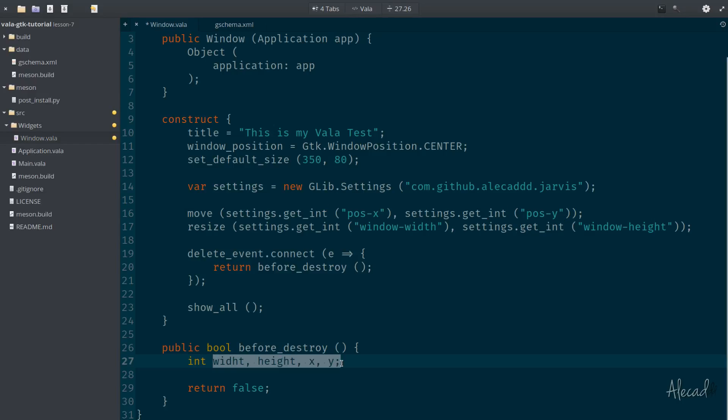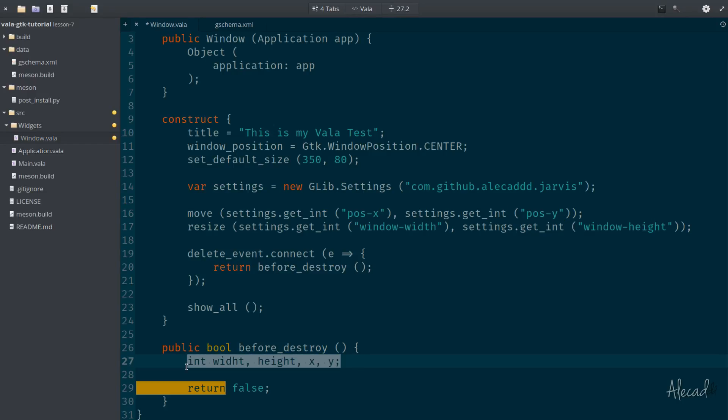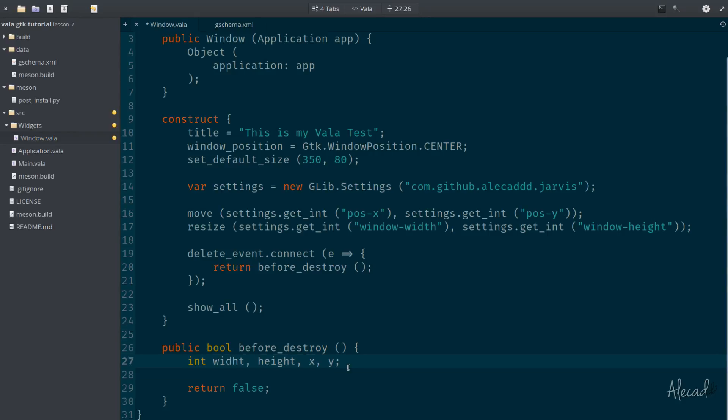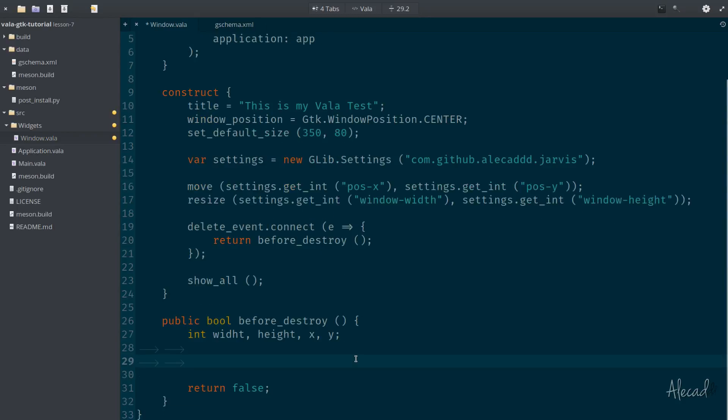And all these variables we can declare them inline by specifying the type, hinting them just once. So all these variables, they should be integers. We are doing this because we don't want to accept something else than an integer. We don't want to store nothing other than integers inside our G settings because that's what we're expecting.